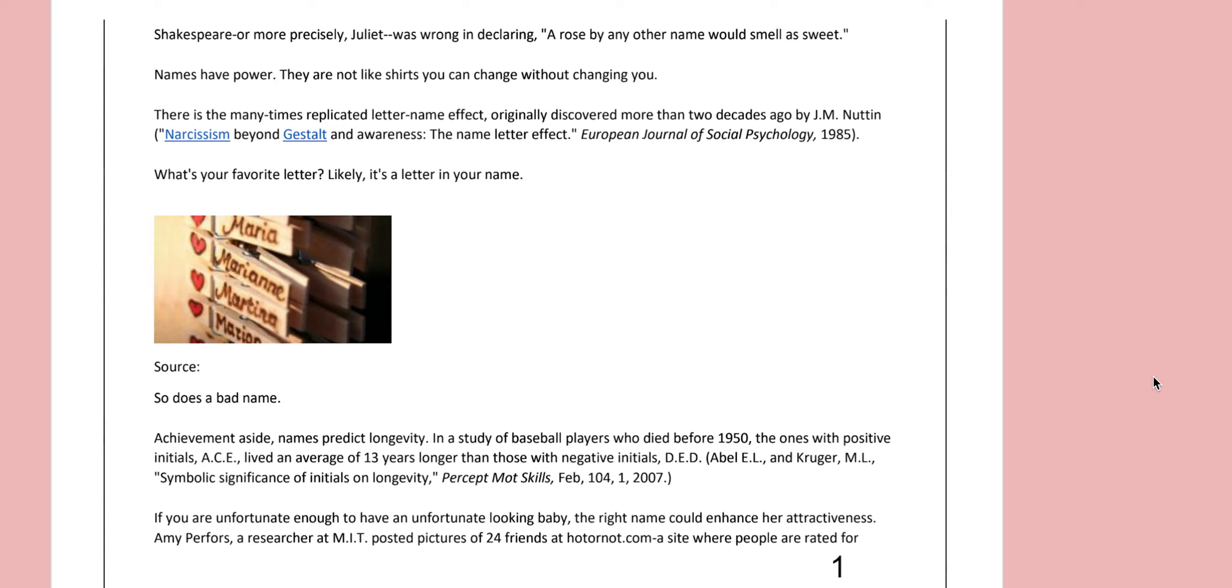There is the many times replicated letter name effect, originally discovered more than two decades ago by J.M. Newton. What's your favorite letter? Likely, it's a letter in your name.